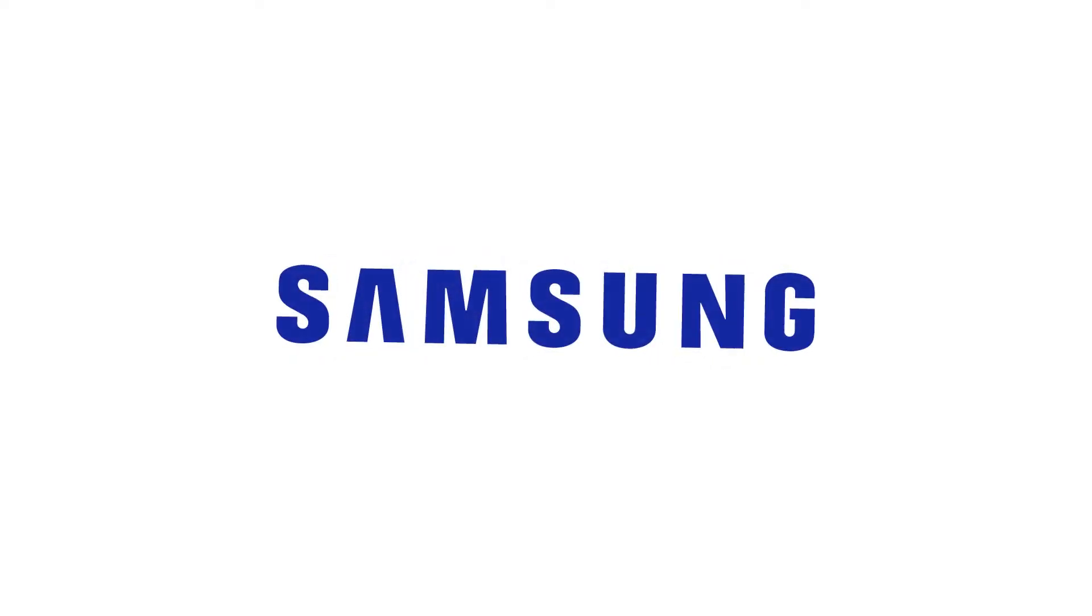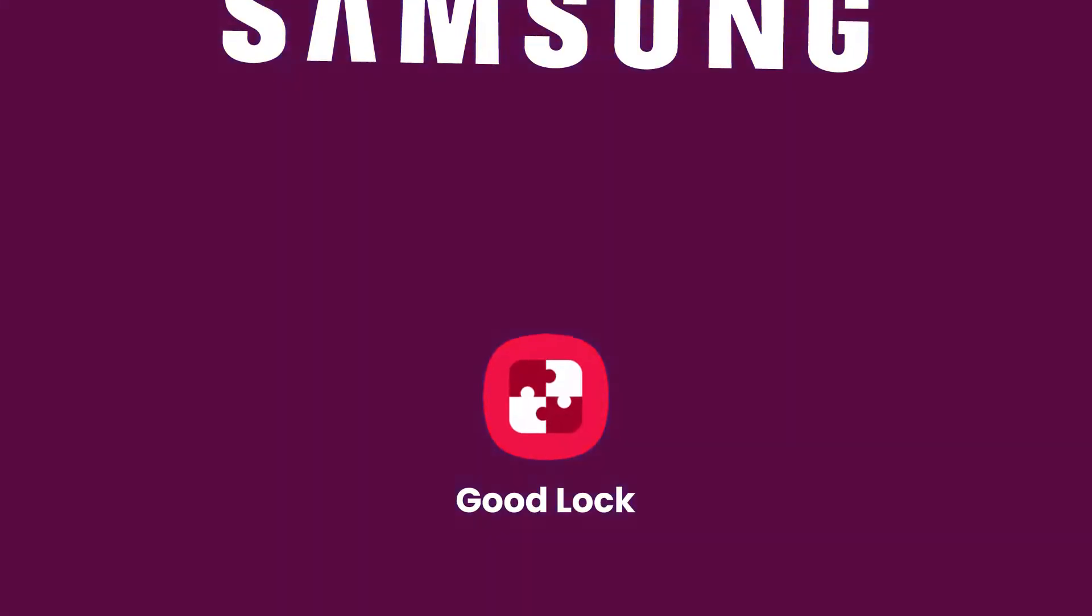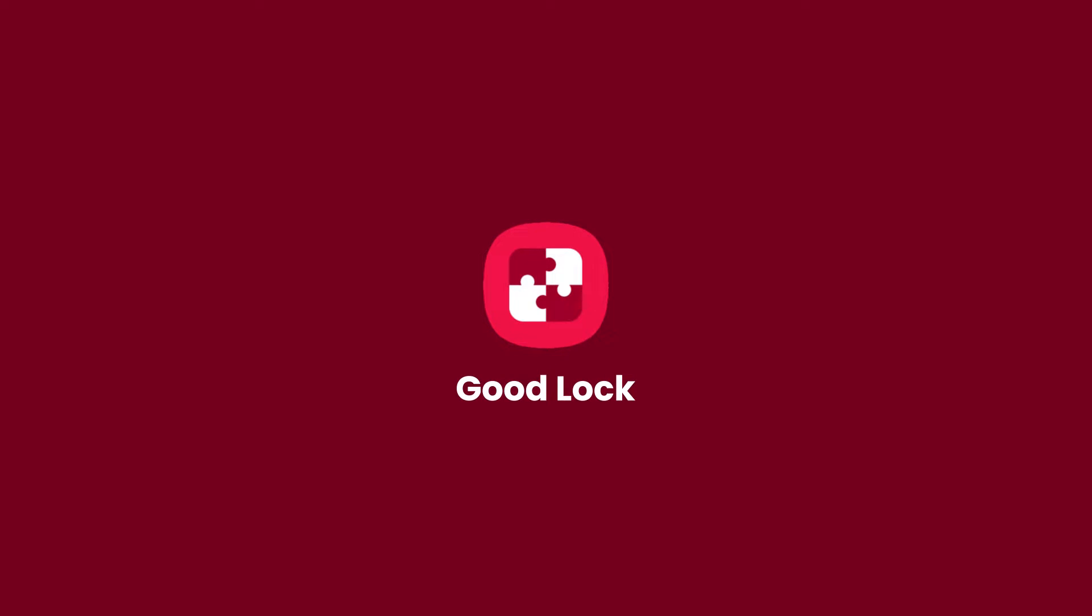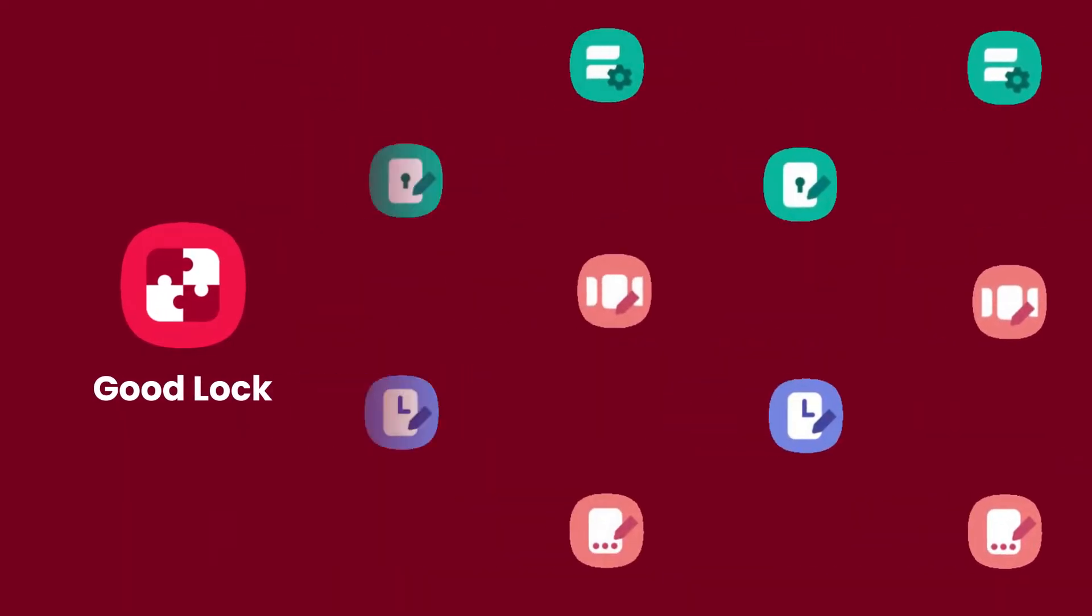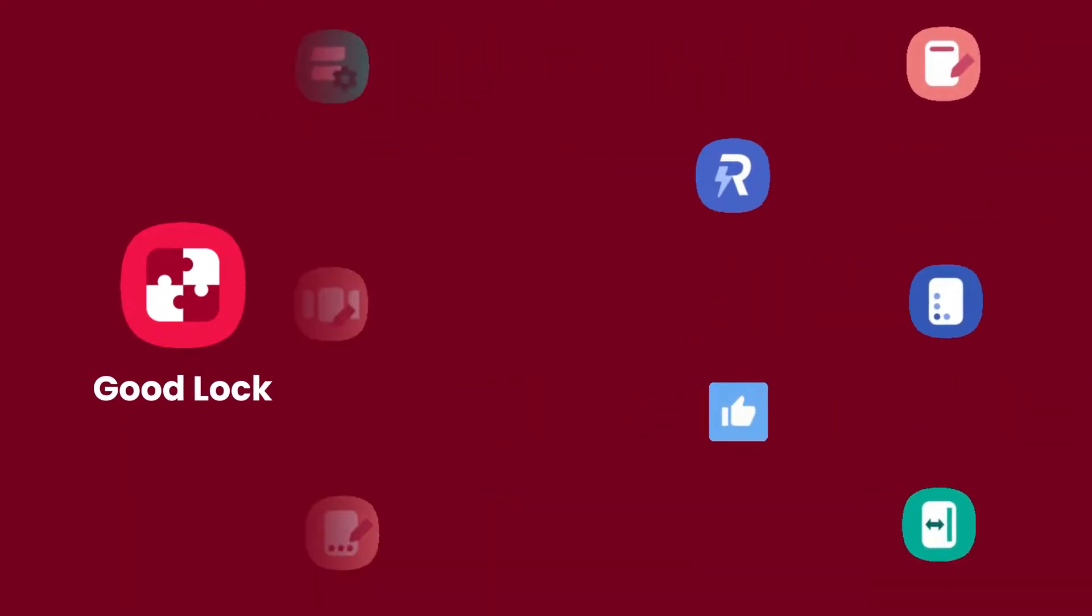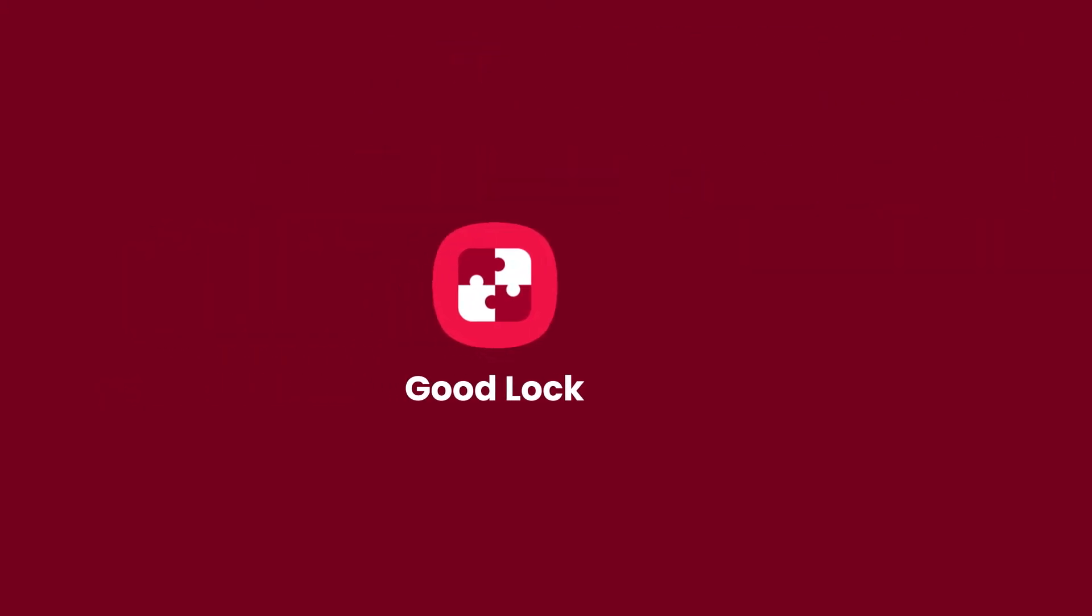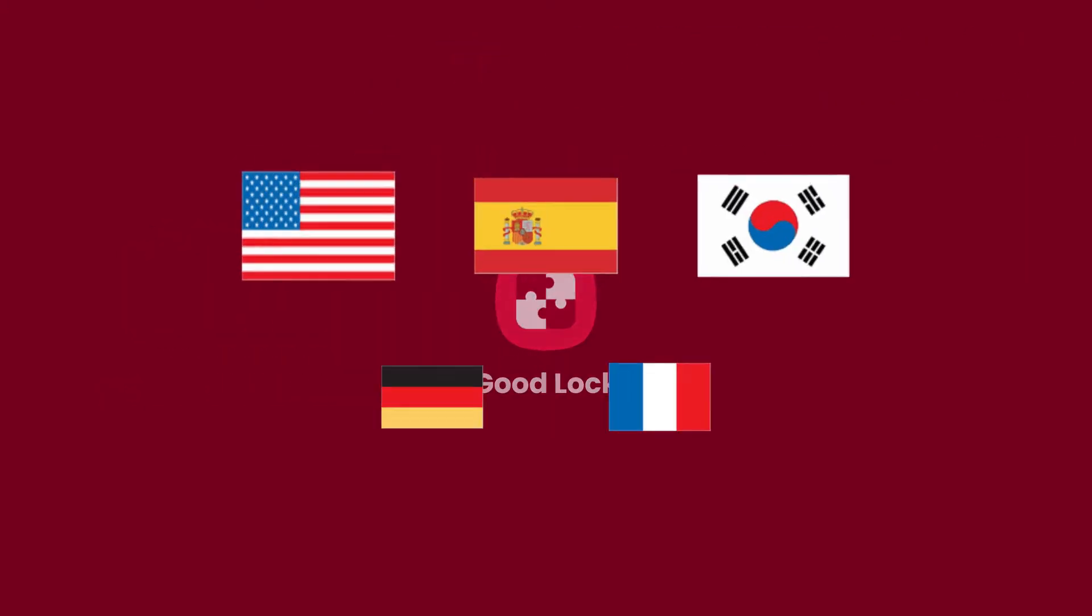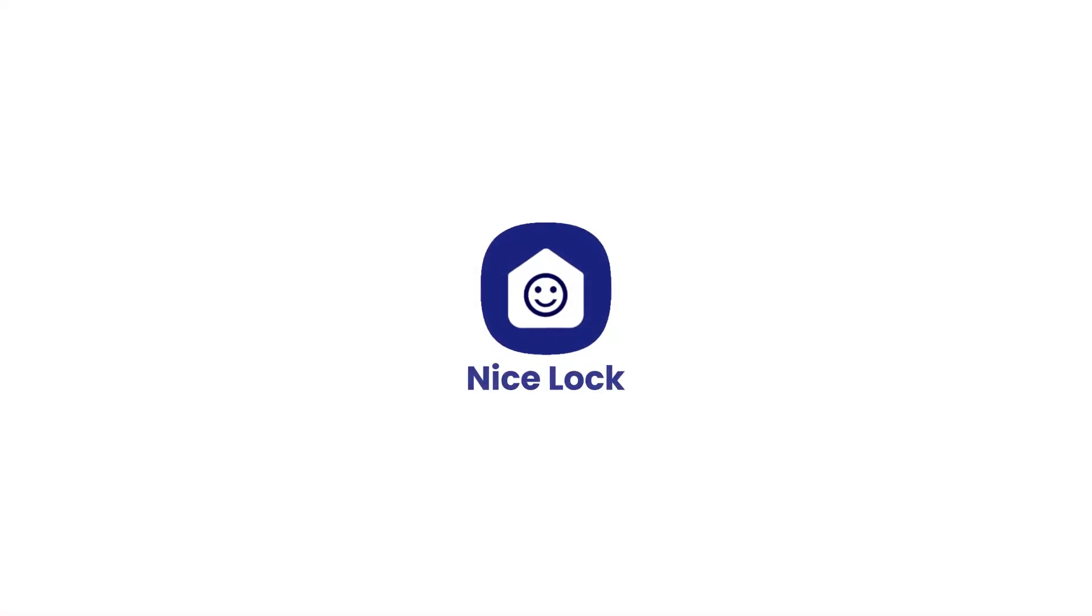If you are a Samsung user and you are a fan of customization, then you have probably heard about Samsung Good Lock. It's an app that brings a ton of customization features for practically everything in One UI. Now Good Lock is only available in five countries, so we will be using the alternate solution which is Nice Lock.